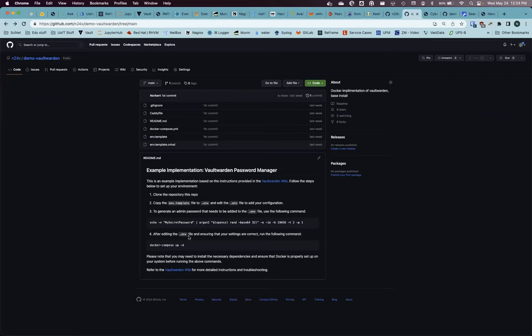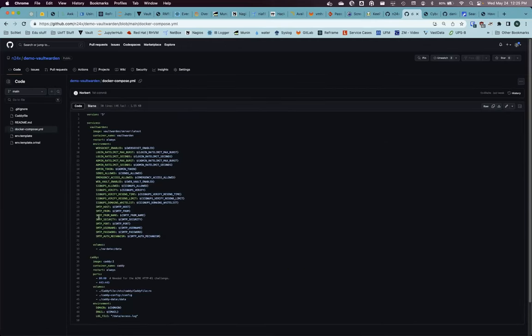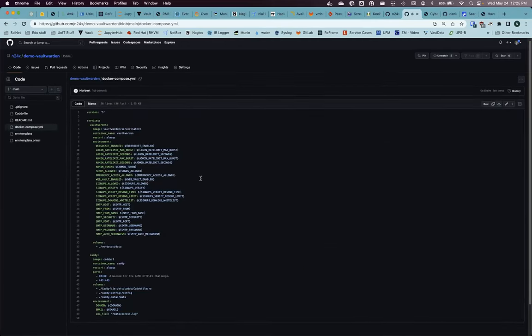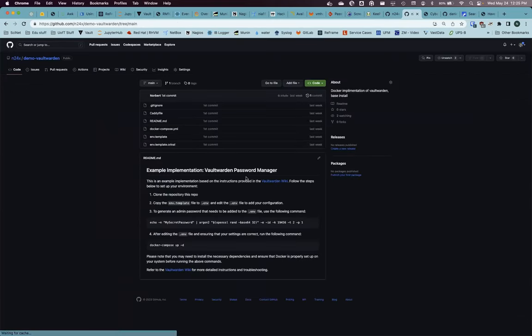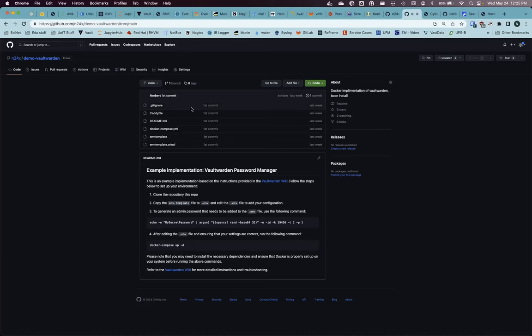So Vaultwarden is one password manager. I like it because it's very light and not that difficult to set up. This example is taken from the Bitwarden wiki page — I just added variables for hosting and logs. To summarize: once you get the file, all you have to do is edit the environment file, create your administrative password, then run Docker Compose up. This will bring up both containers and you'll be able to play around with the application.